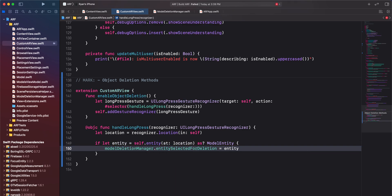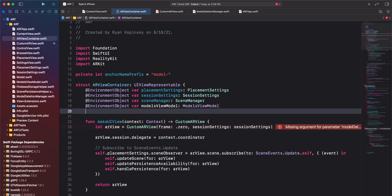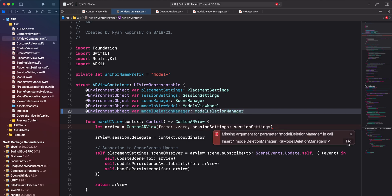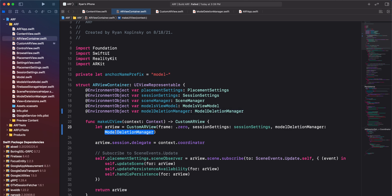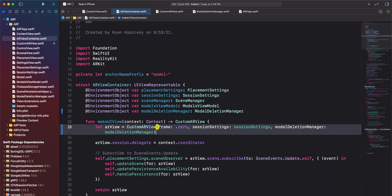Build our project. We notice that there's an error in arviewcontainer.swift. Get access to our model deletion manager by using an environment object. Next, we'll use Xcode autofix to update the constructor call for custom arview and pass in our instance of model deletion manager. Build the project again — there should be no more errors in our project.